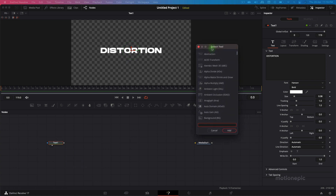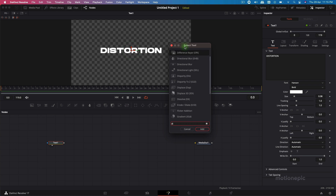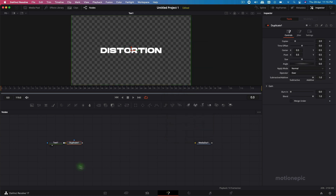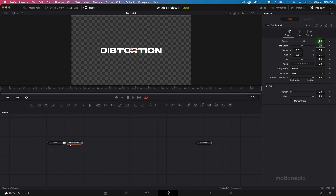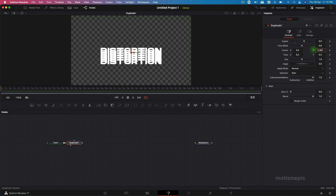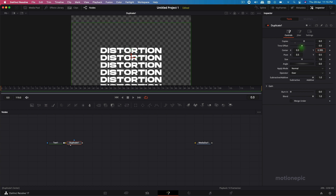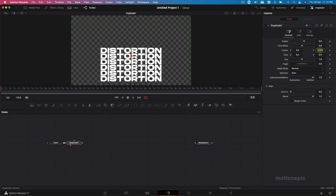After this Text Plus node, hit spacebar — this window will pop up. Add a Duplicate node by typing 'dup', click Add, and view this Duplicate node. You can see the name changes to Duplicate. Now we can change the number of copies — let's change that to six — and change the Center Y to spread them out.